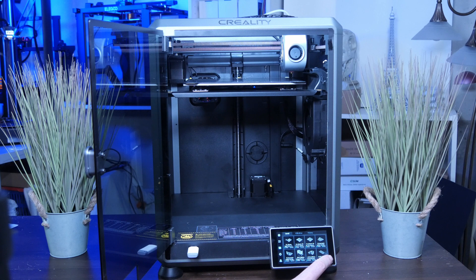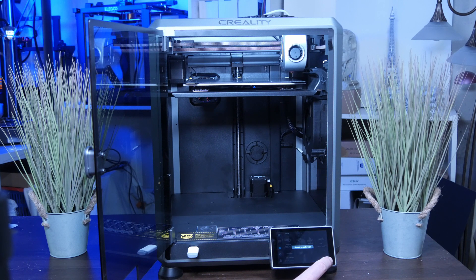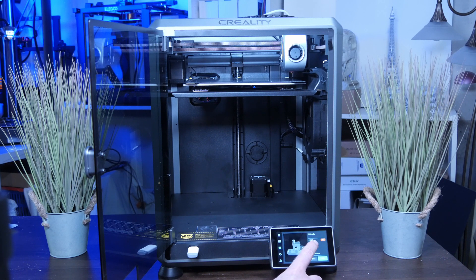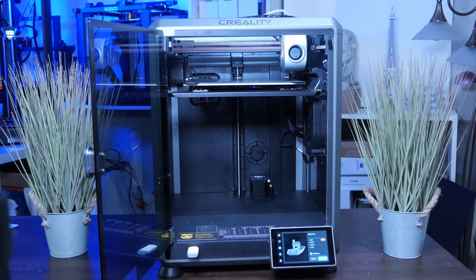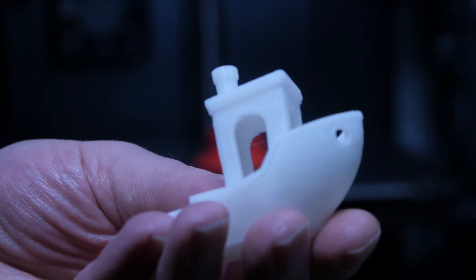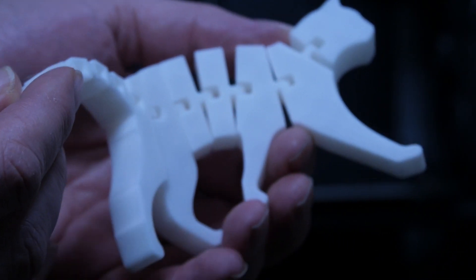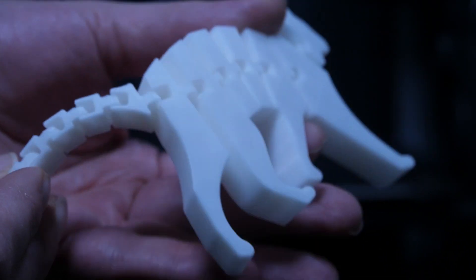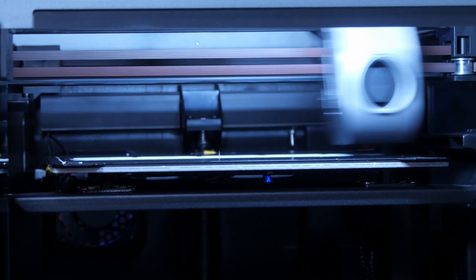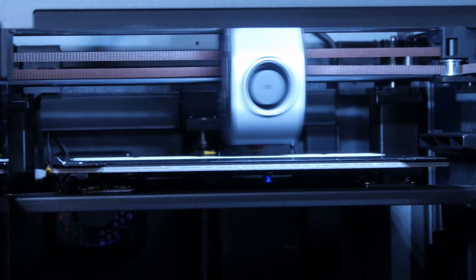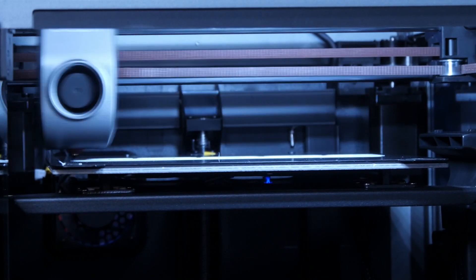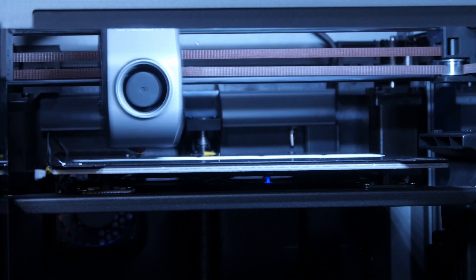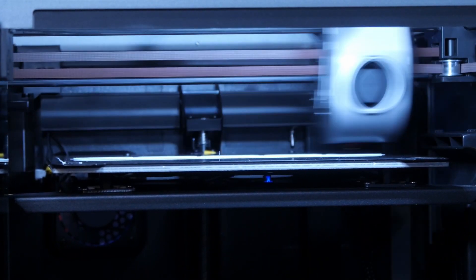There are some pre-sliced models on the USB stick to show the capabilities of the printer. A banshee that prints in about 15 minutes, a lovely articulated cat to show the precision and test running at mad 600 mm per second, which is awesome to watch.